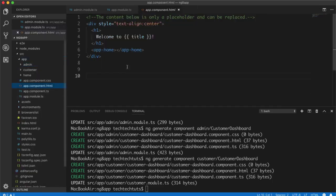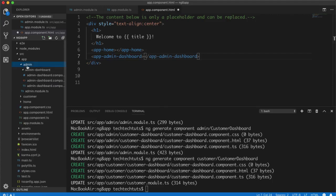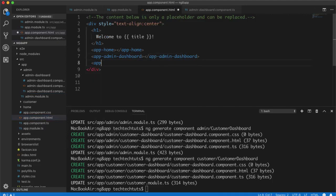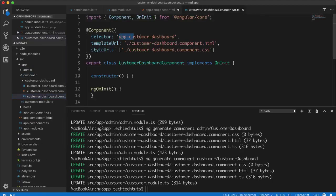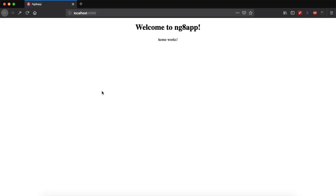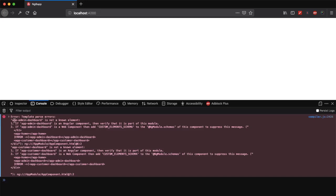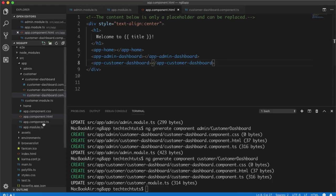Now in app.component.html I try using the selector app-admin-dashboard. I know this selector because in admin-dashboard.component.ts it shows the selector is 'app-admin-dashboard'. Similarly I add app-customer-dashboard. After saving and reloading, the application breaks and the console shows: 'app-admin-dashboard is not a known element.' Even though we imported the module into app.module.ts, the component is still not recognized.